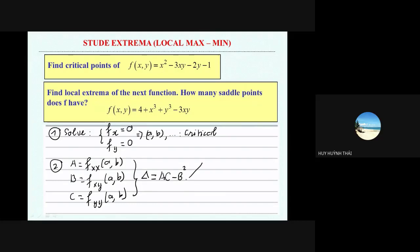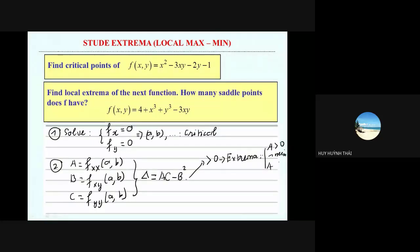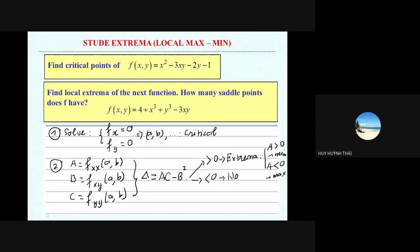And you will compute the first times the last minus the middle squared: ac minus b squared, which is delta. If delta is greater than zero, so you have a local extremum. Moreover, in this case, check the sign of a. If a is greater than zero, this is a local minimum. If a is smaller than zero, this is a local maximum. If delta is negative, so you have no extrema — or sometimes we say this is a saddle point.